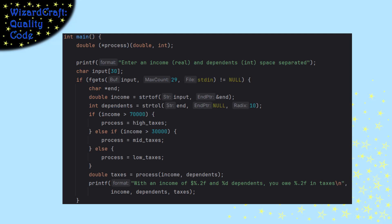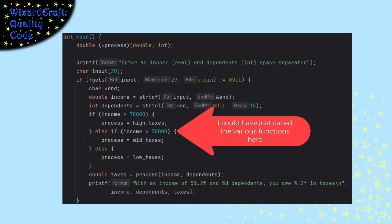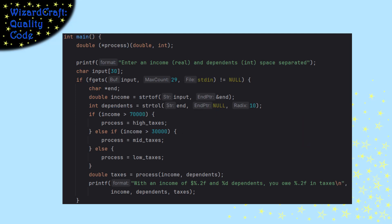Now, as an example, that seems like a really silly example because I could have just called high taxes, mid taxes, and low taxes instead of storing it into a function pointer. I was just trying to show you how function pointers work.